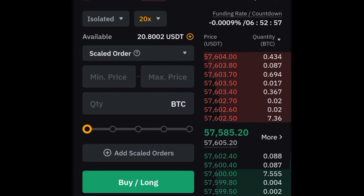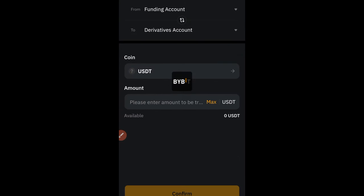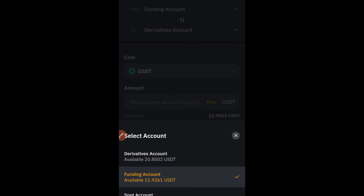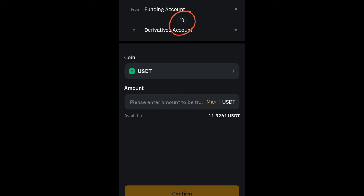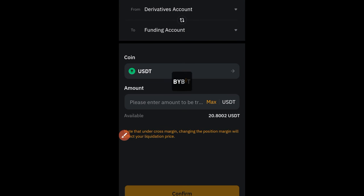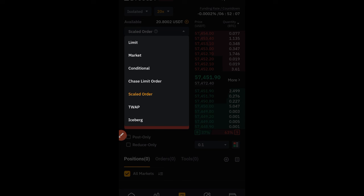If you don't have money in your derivatives account yet, click the plus icon and then the transfer option. You can transfer from your funding wallet or spot wallet to your derivatives wallet. When you want to transfer profits out, click the middle arrow to switch the direction from derivatives to funding. Whatever remains in the derivatives wallet is what you'll use for trading.